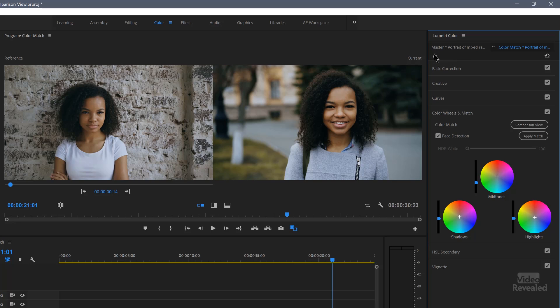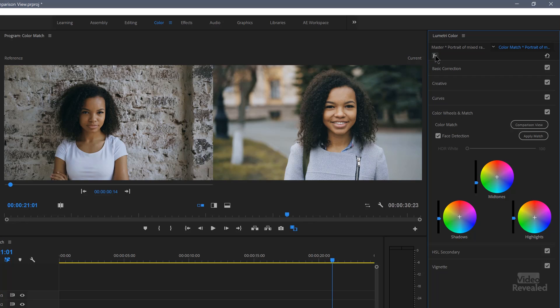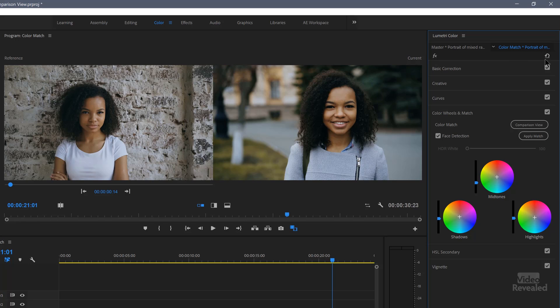New in the Lumetri color panel is this effects on and off button, so you can toggle that on and off. There is a keyboard shortcut you can set. It's not set by default. There's also a complete reset down here. But what's important is what happened to the color wheels.